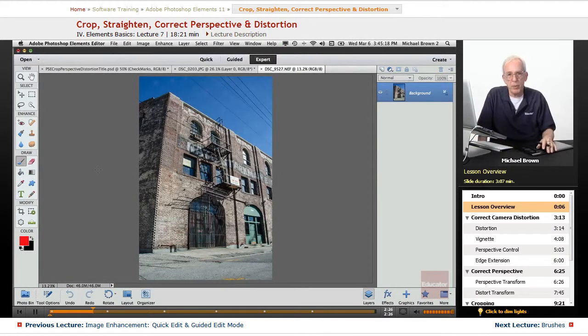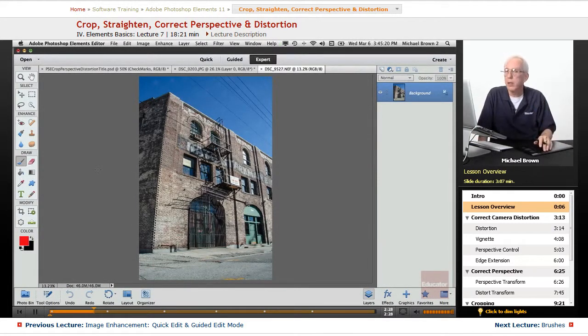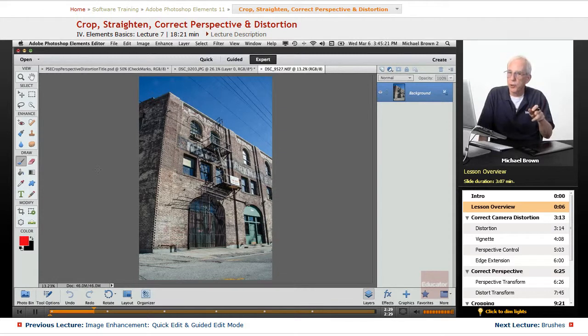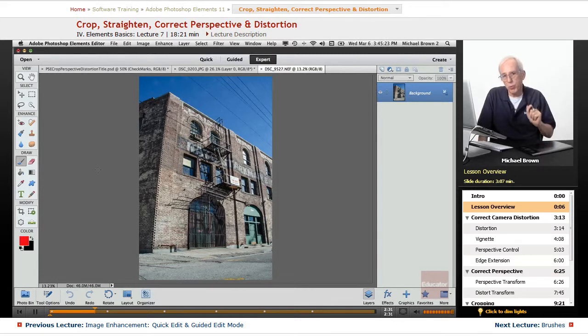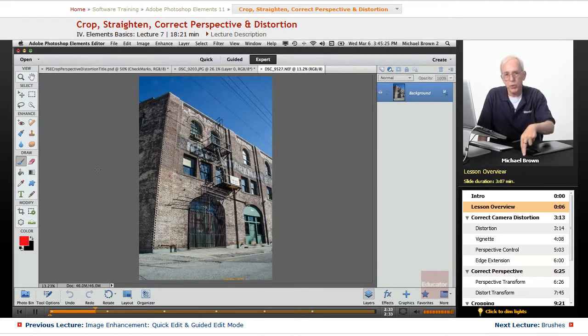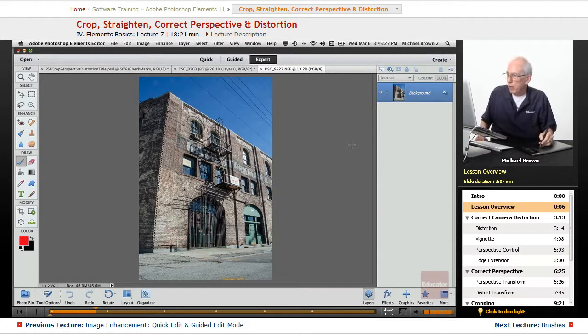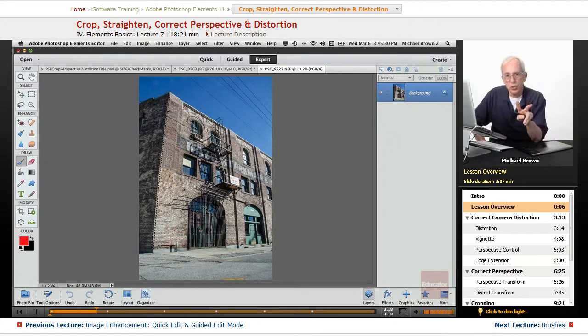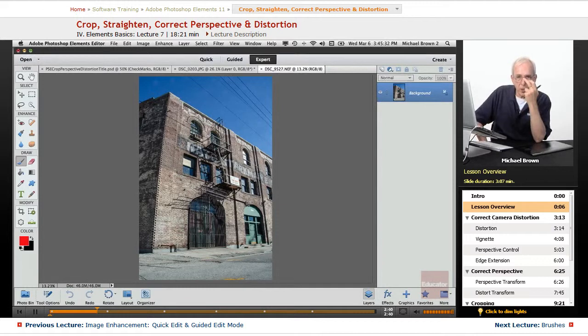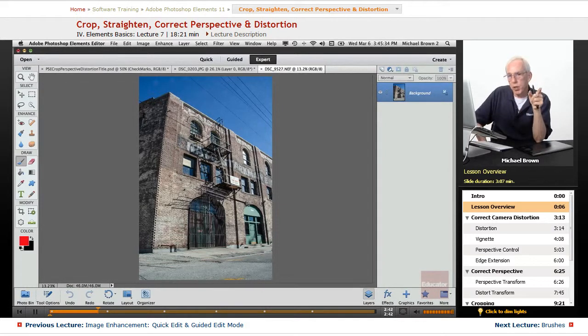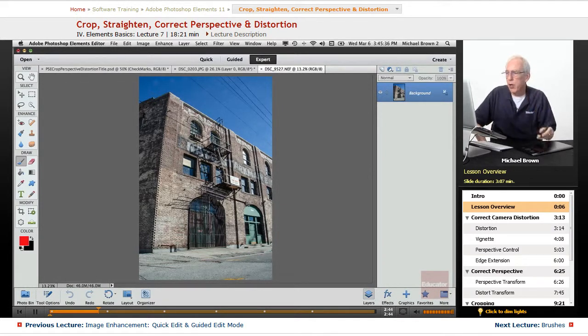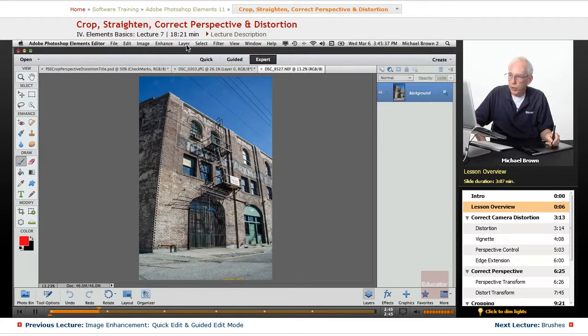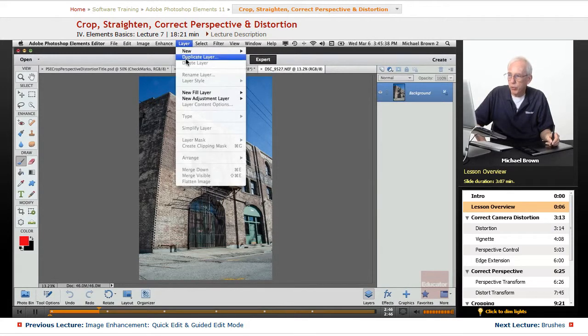First thing we do with an image when we open it up, no matter what, duplicate the background layer in case somewhere down the line you need to go back to the original to pull something. Right now, we have just the background layer. This is a two-key shortcut, command on a Mac, control on a PC, and the letter J.